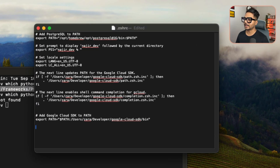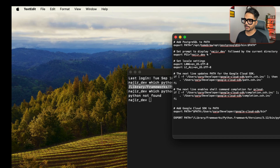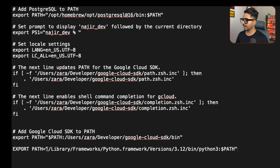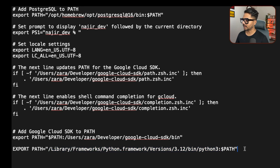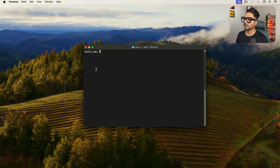In the .zshrc file, you need to write: export PATH="your-python-path:$PATH". So type 'export', then 'PATH', then equals, then inside double quotes paste the path you copied from Terminal, add a colon, then dollar sign and PATH, then close the double quotes. Press Enter and save the file with Command+S. Now go back to Terminal to link that path.